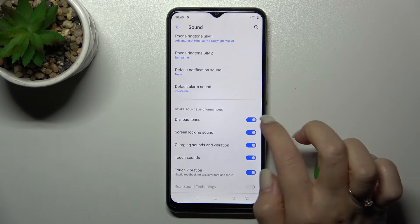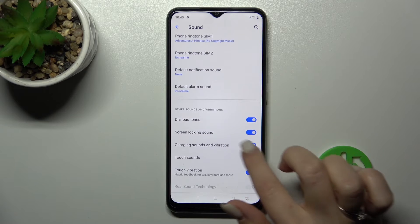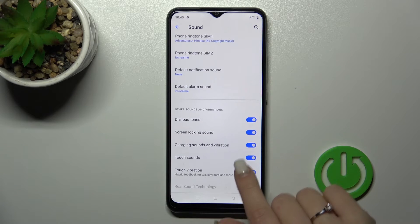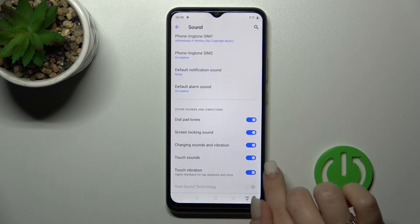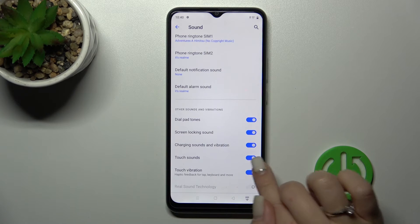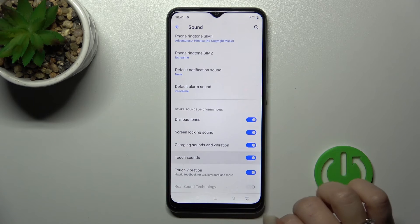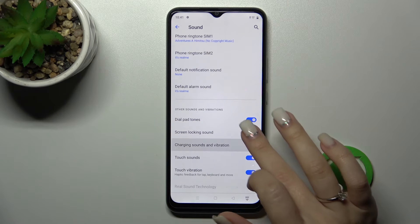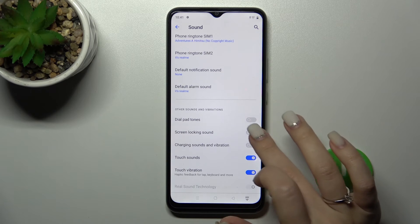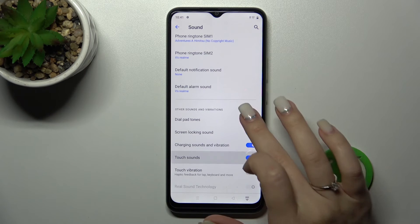In other settings, we can turn on and turn off the dial pad tone, screen lock and unlock sounds, charging sounds and vibration, touch sounds, and touch vibration. To toggle any of these options, just click on each of the switchers.